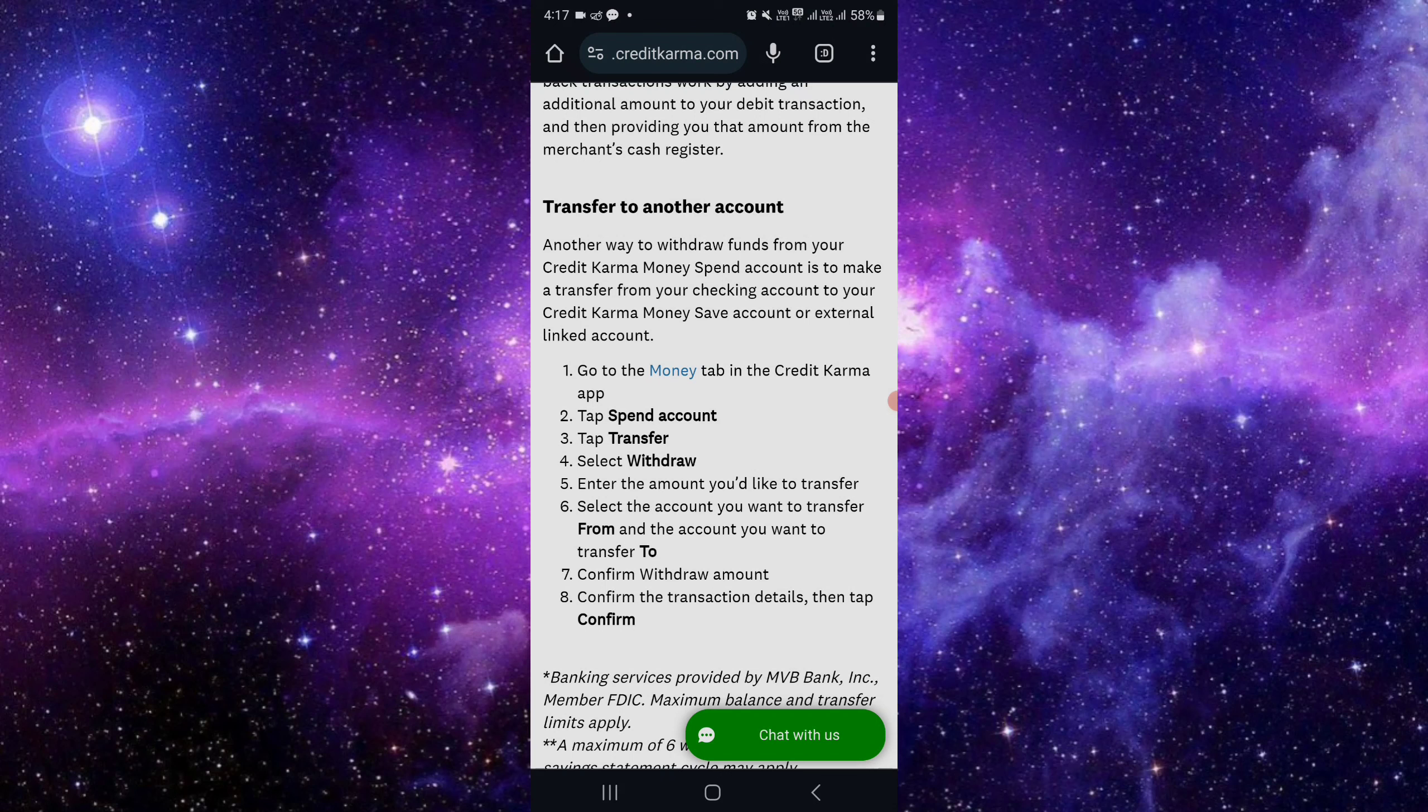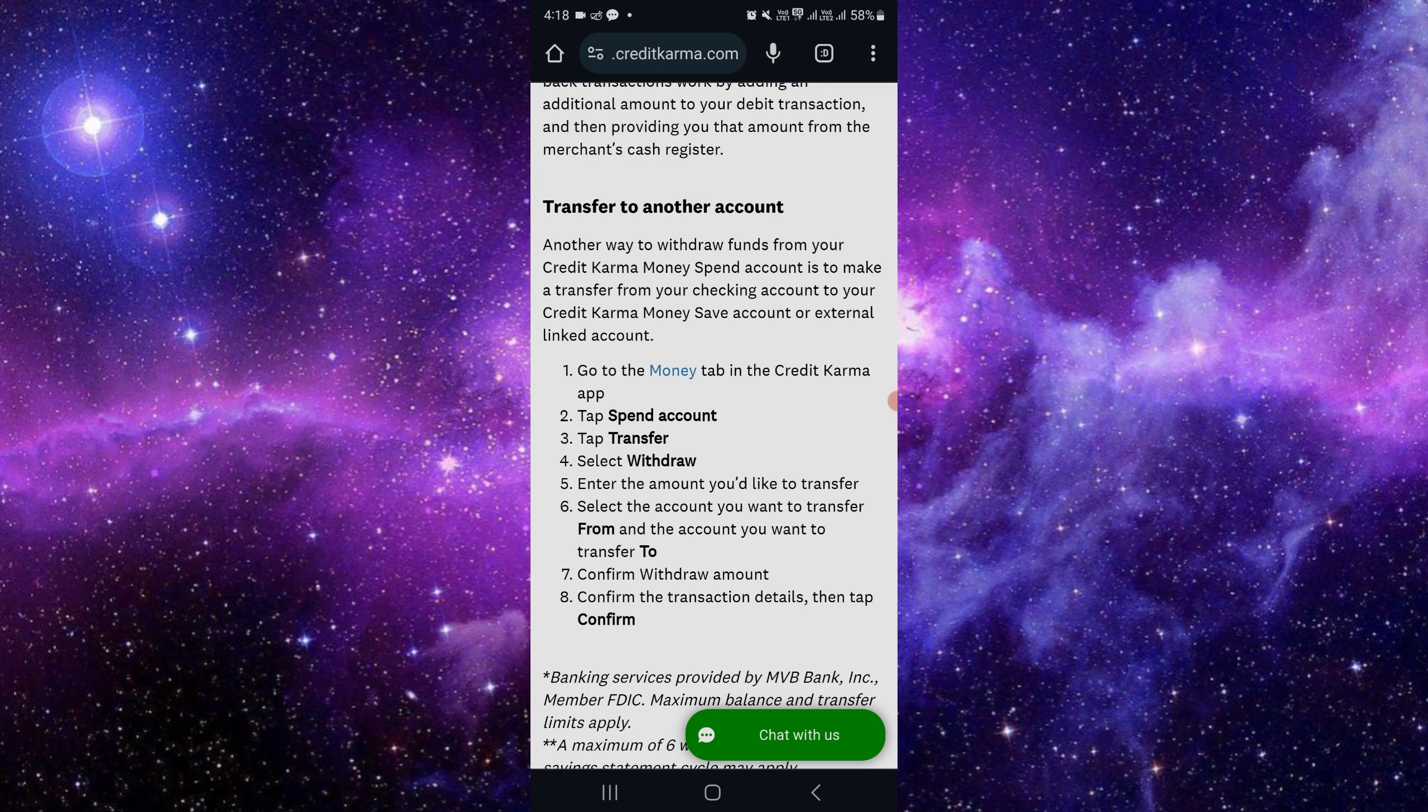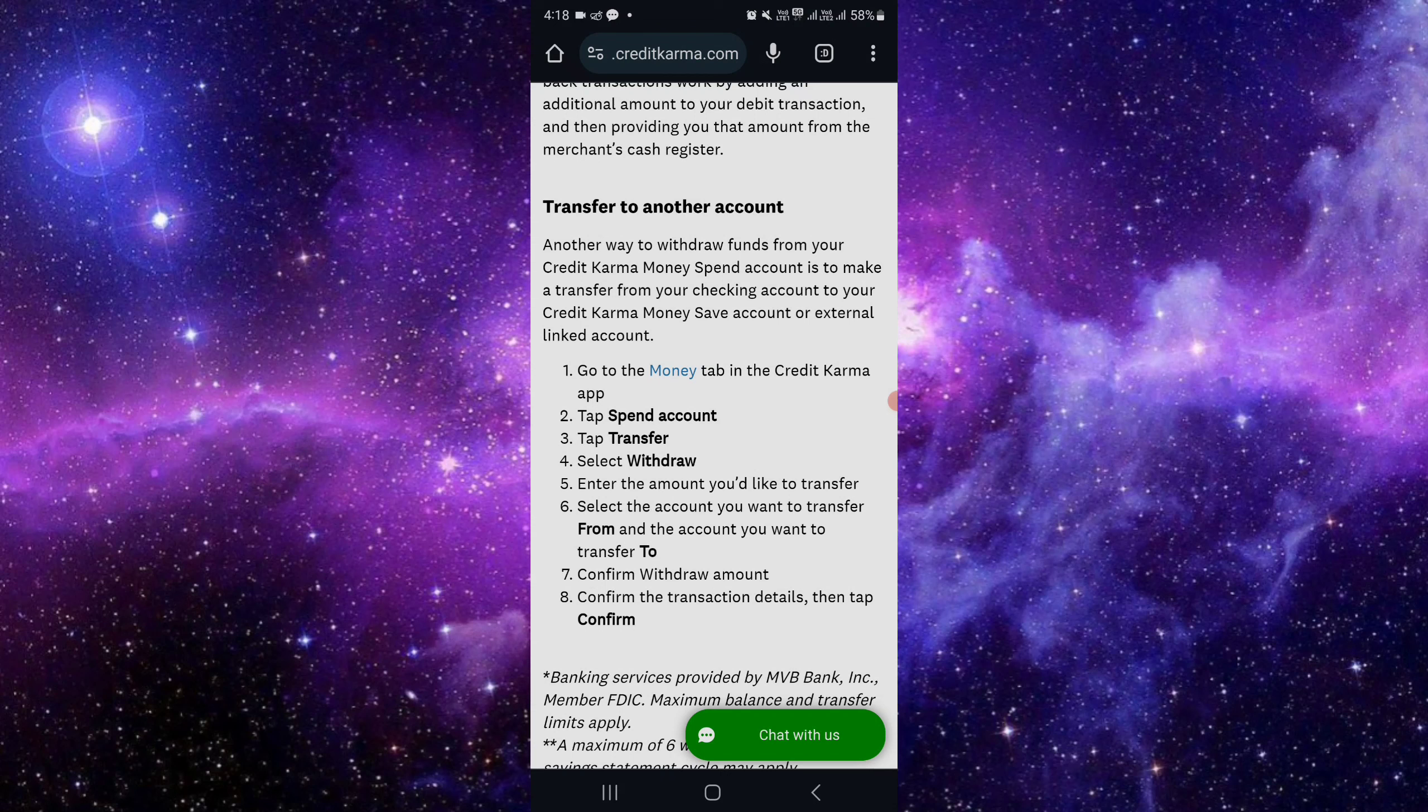App. From your Cash App, you have to click on your profile. From your profile, you